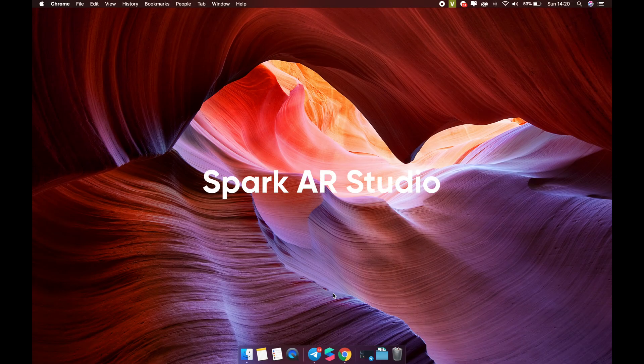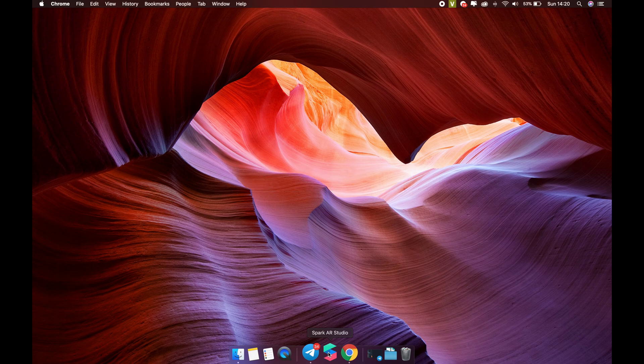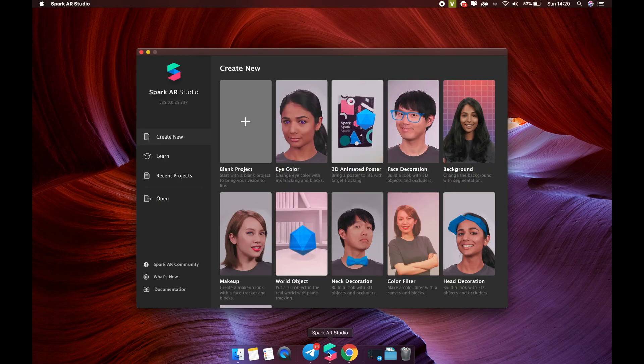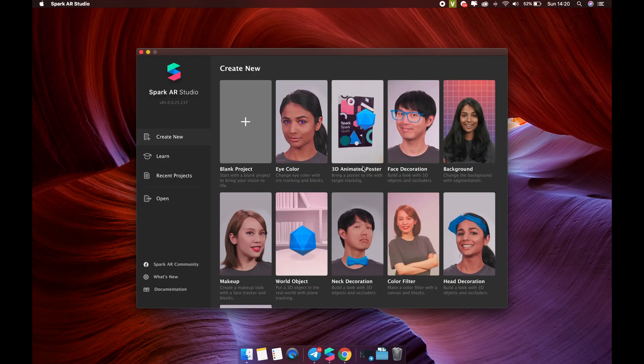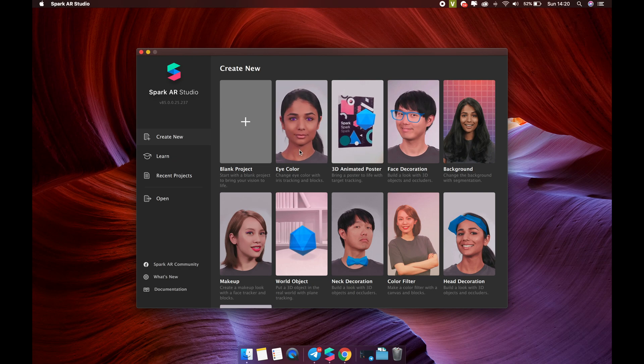In this video, we will learn about the working interface of Spark AR Studio. Open Spark AR Studio that you have installed. For the first time, you need to log in with your Facebook account.